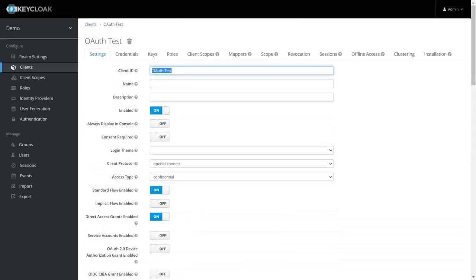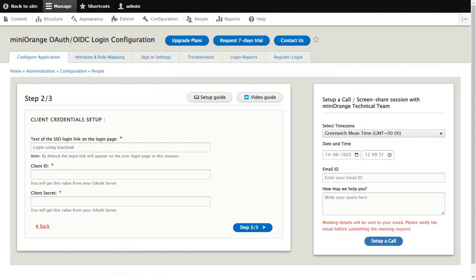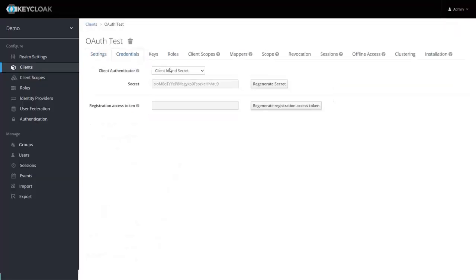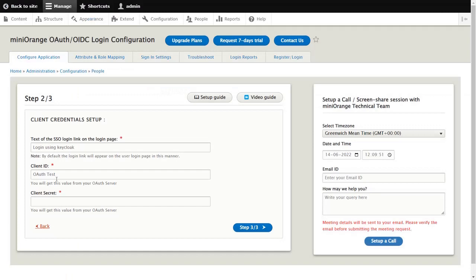Copy the client ID. In step 2, paste the copied client ID into Drupal's client ID text field, and then click on the Step 3 button.